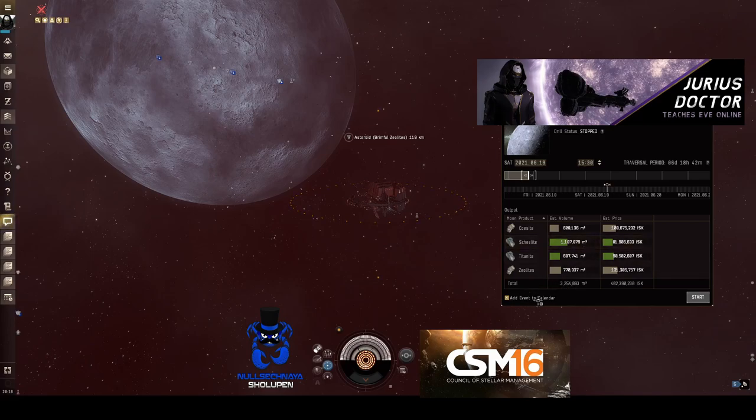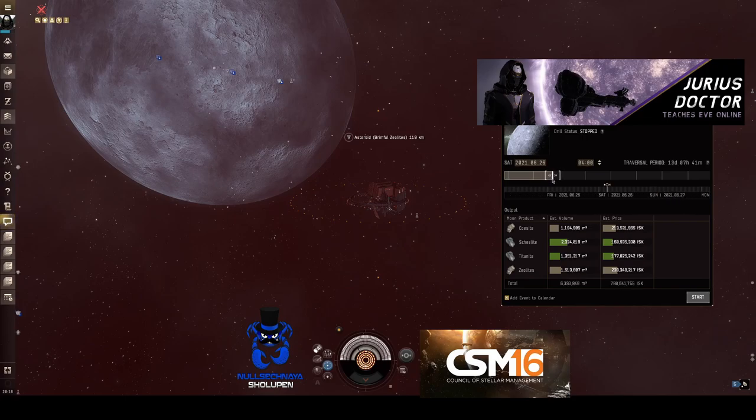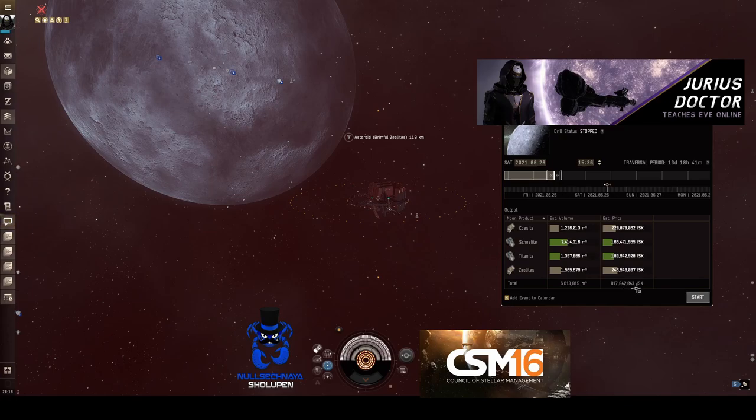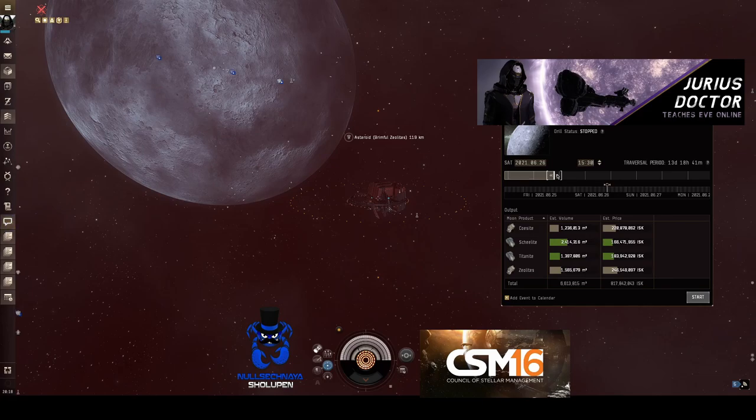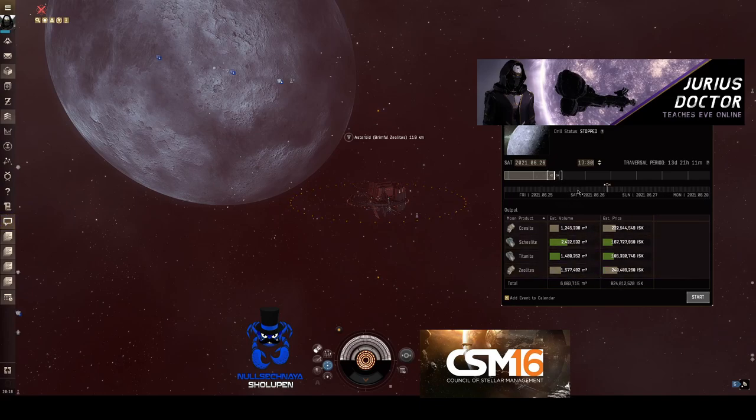And it automatically adds an event to the calendar. Now, if I go longer and say I go to Saturday of the following week, so that I mine on June 26th at 1530, then I'm going to get approximately 800 million ISK. So nearly double the value, but it's basically a straight calculation. X many hours, you get X amount of value out of the mining.